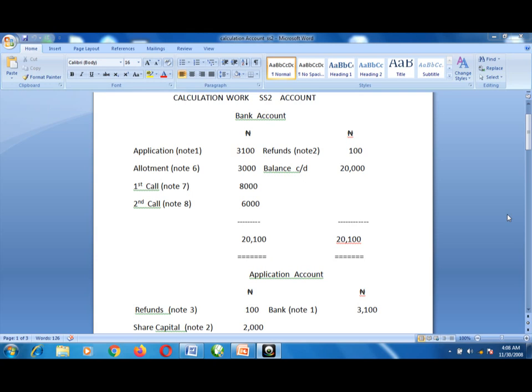You subtract the excess of 1,000 naira from 4,000, giving 3,000 naira. For the first call, basing it on the allotted shares: 20,000 multiplied by 40 kobo gives us 8,000 naira. For the second call: 20,000 multiplied by 30 kobo gives us 6,000 naira.